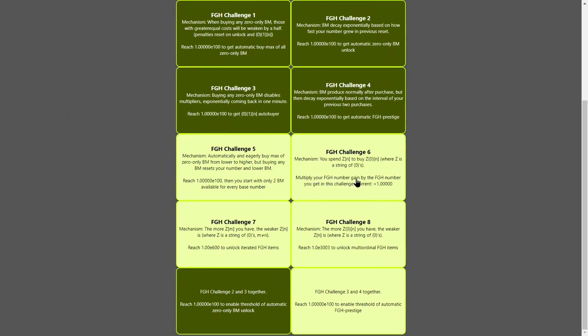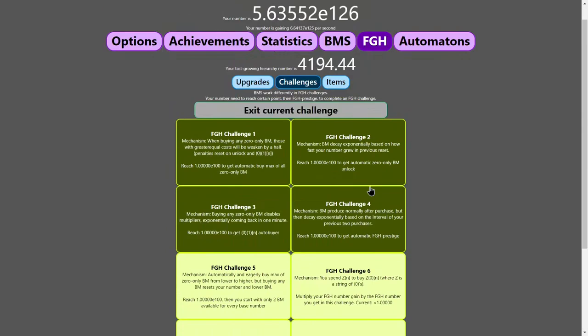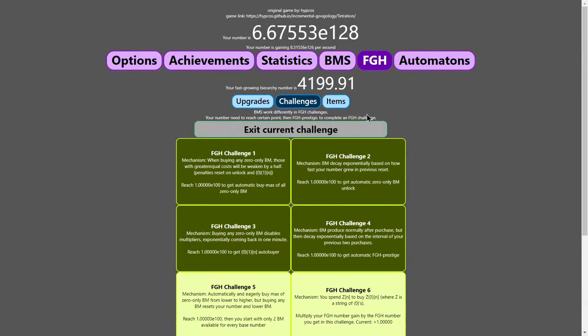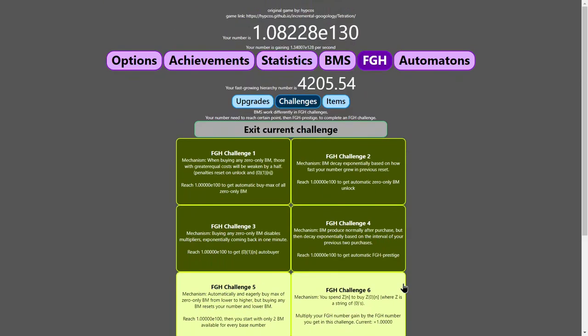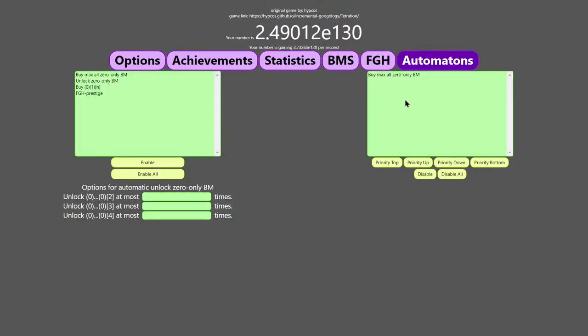Multiply your fast-growing hierarchy number again by the fast-growing hierarchy number you get in this challenge. I got one fast-growing hierarchy number, so that challenge did absolutely nothing for me.